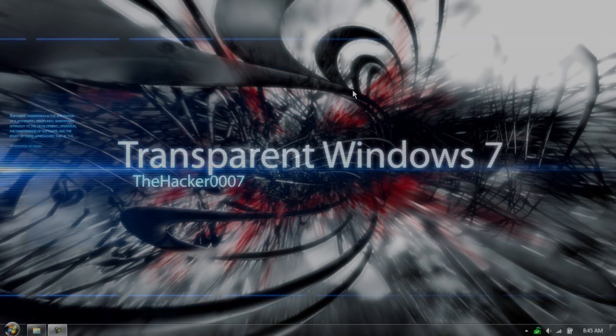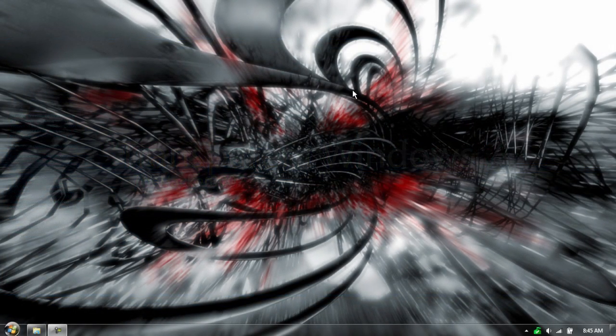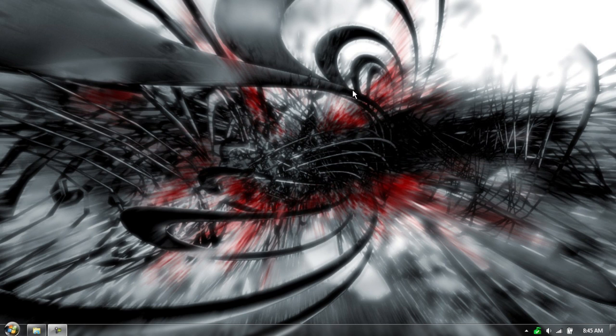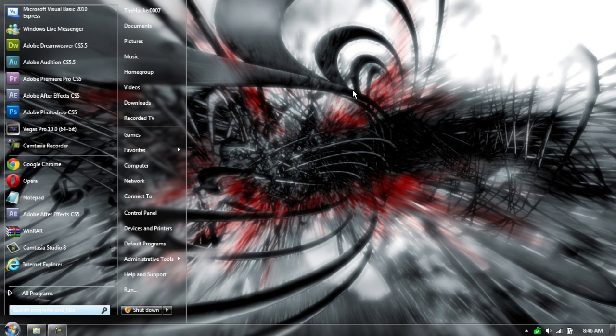Hello, this is TheHacker007, and today I'm doing a tutorial slash video review on a theme. I posted a picture yesterday on my Facebook page showing this look right here: a transparent start menu, transparent Windows theme, with a very cool abstract black and red with a silver background.